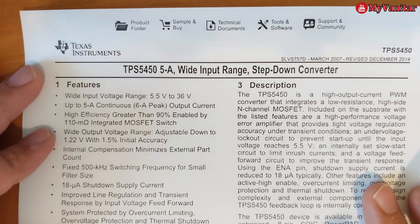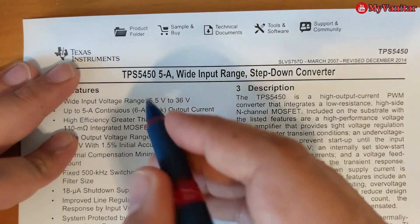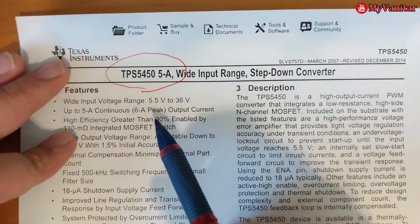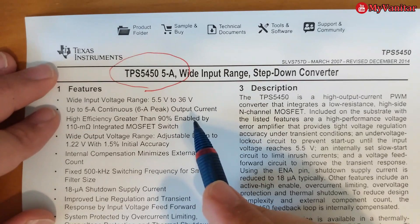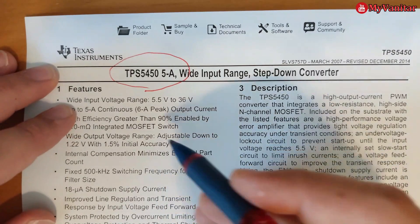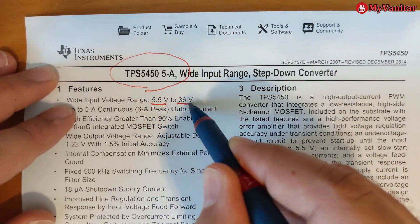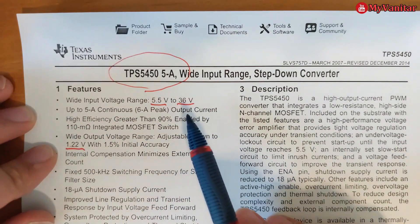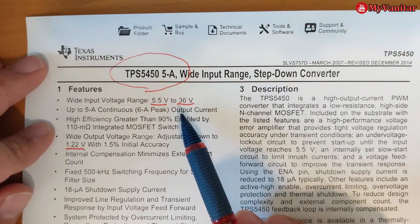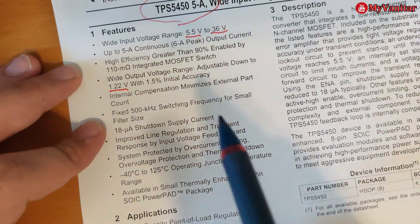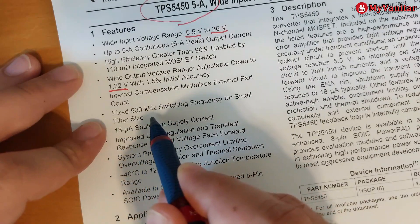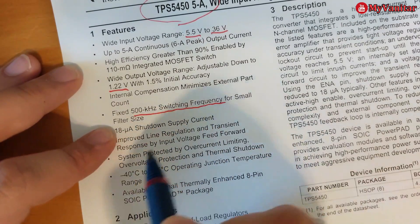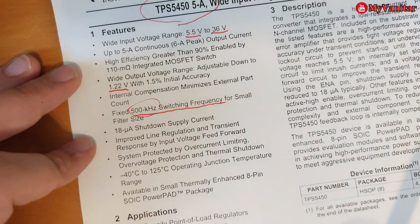Before I go to the schematic and PCB, there are some points in the datasheet of the controller chip which I should mention here. So this is the part number of the controller chip, TPS5450. As it says, 5 amps. The first good feature of this chip is this wide input voltage range. It says from 5.5 to 36V, and the minimum output voltage is 1.2V. That's why I have selected this chip to build an adjustable power supply. Another good point is this high frequency, 500 kilohertz switching frequency. So it is a high frequency buck converter.